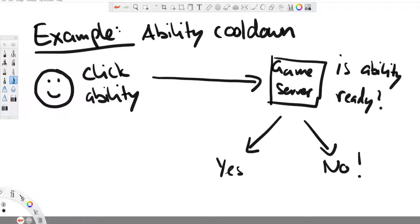Or for speed hacking, the player simply says, I want to move forward. And then the server checks, okay, can you move forward? How fast do you move forward?